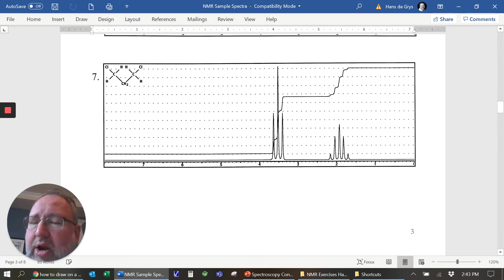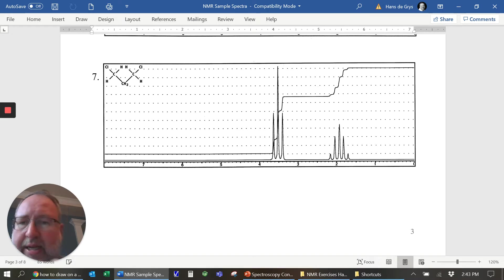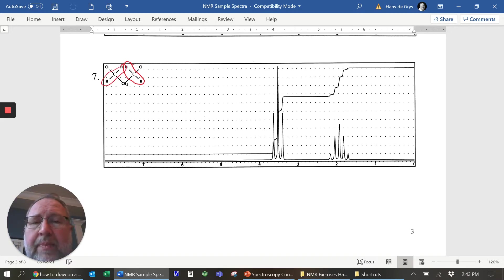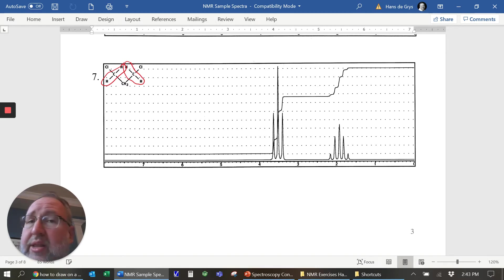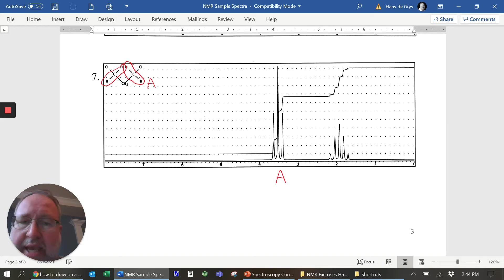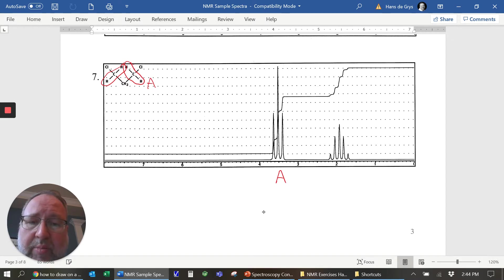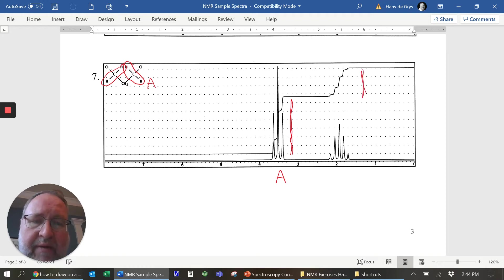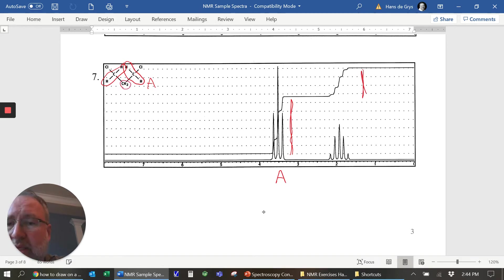Number seven: we have three carbons, so you might think we'd have three different signals, but on our spectrum we only see two. These two and those two are magnetically equivalent — by symmetry they're exactly the same as each other, so they all give rise to one signal. Those hydrogens are near chlorine, so yes, between three and four. All four are signal A, and with two neighbors it's split into a triplet. The integration line is twice as big because there are four hydrogens making this signal and only two making the other.